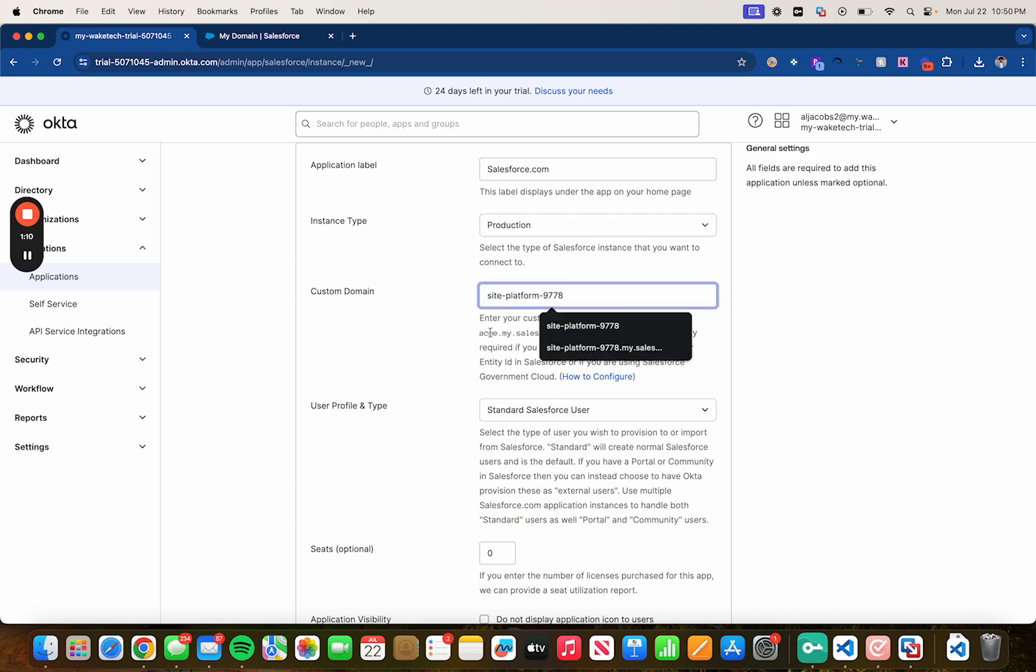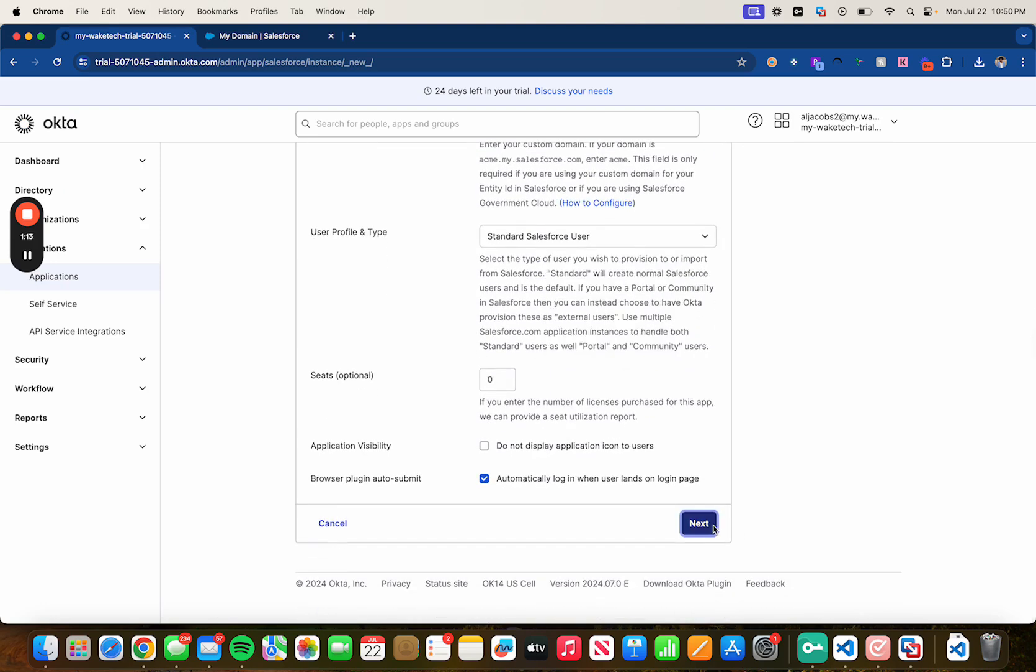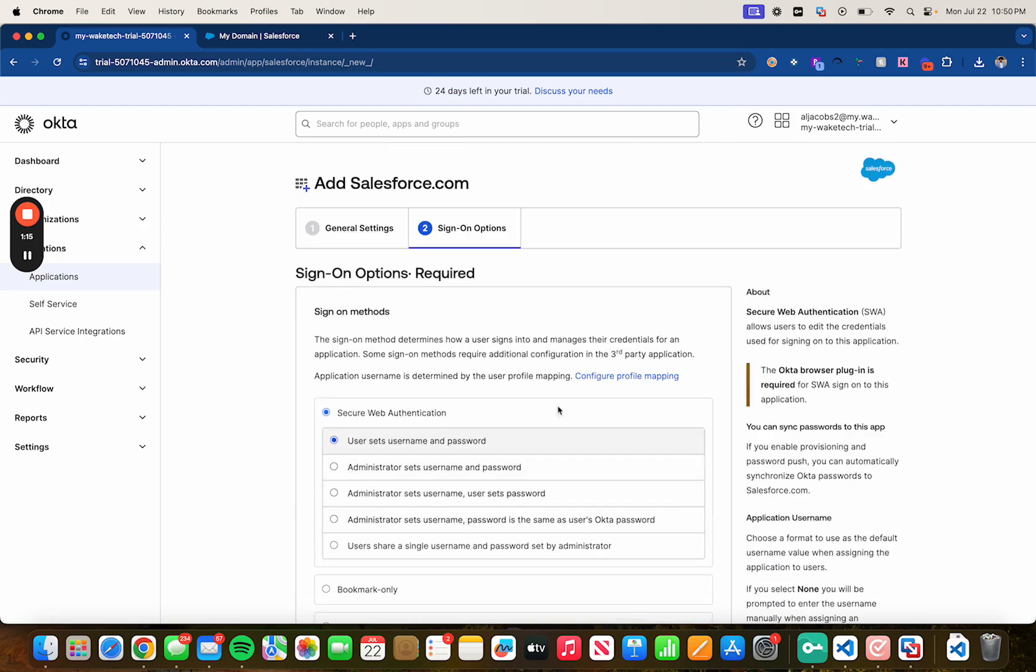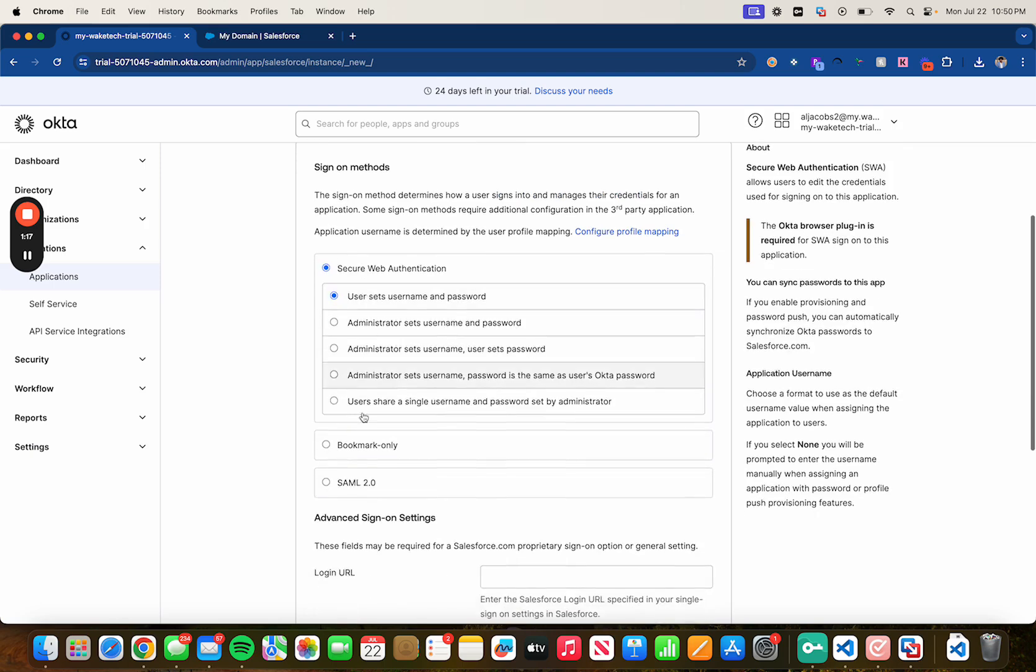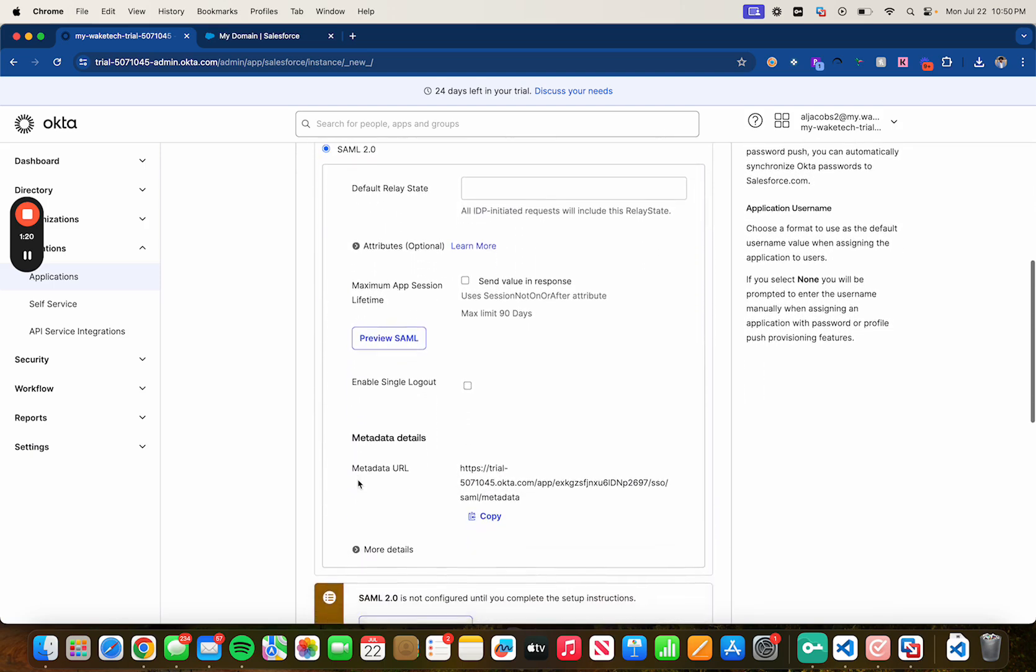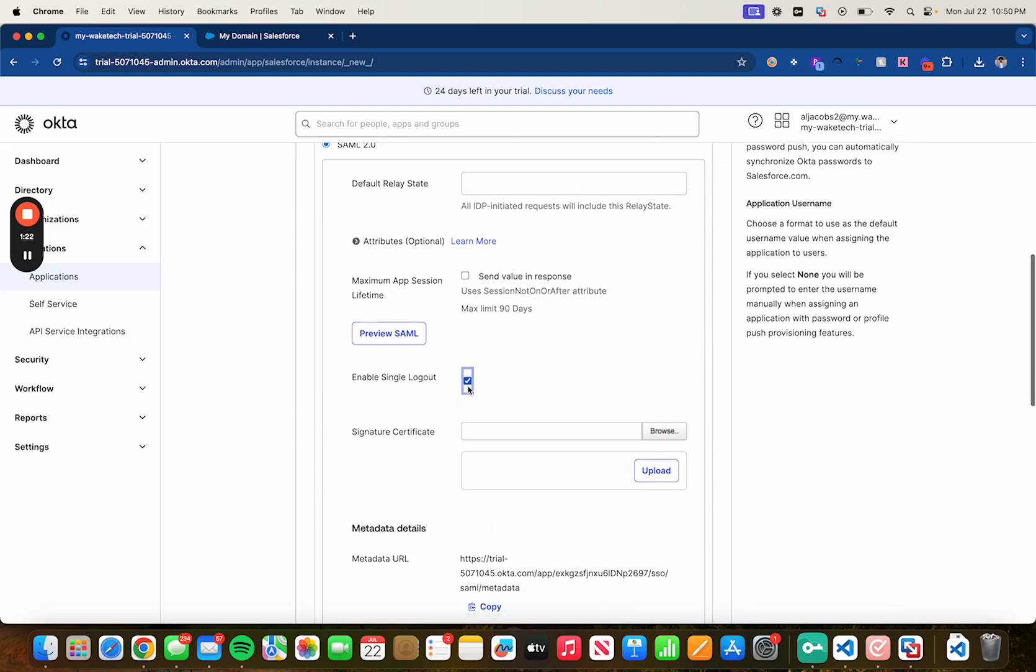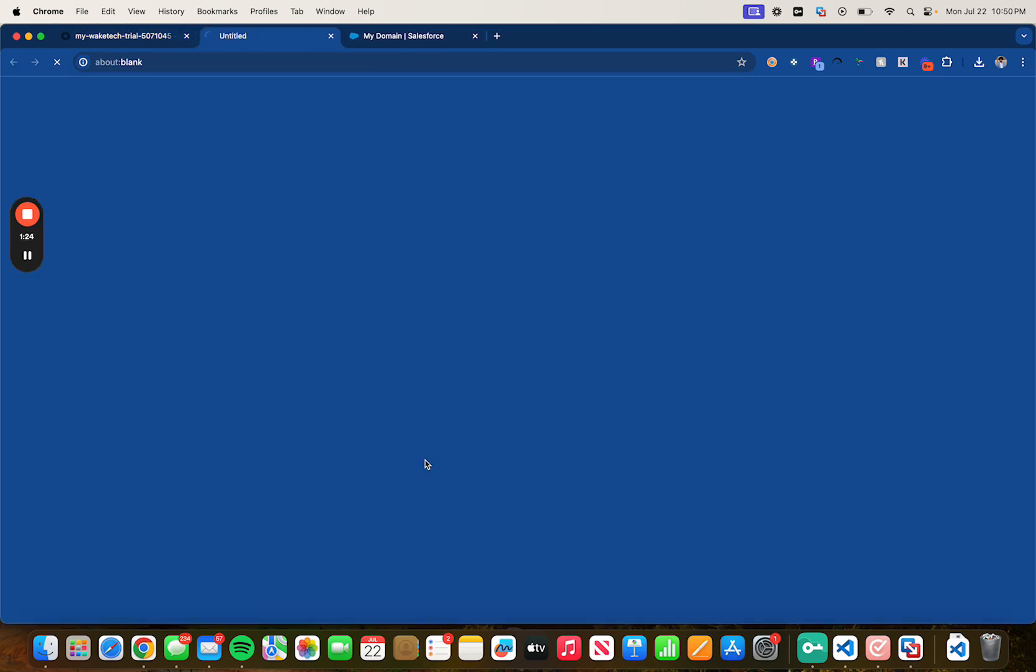Scroll down and click on next. For sign-on methods make sure you select SAML 2.0, enable single logout, and then click on view setup instructions.